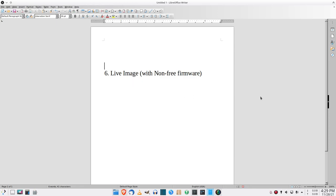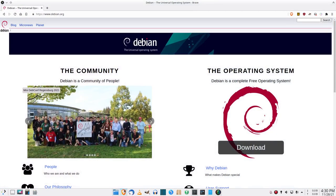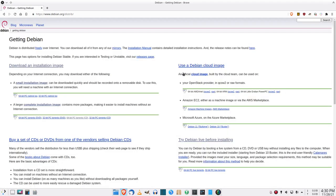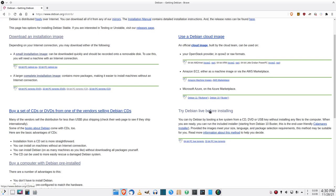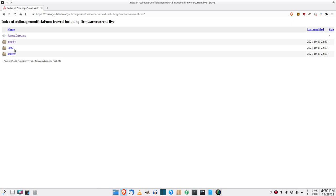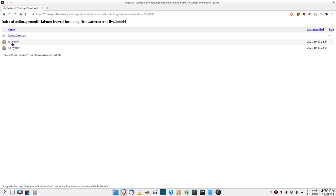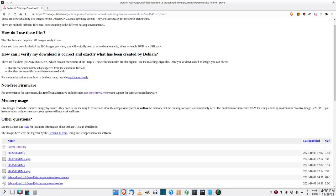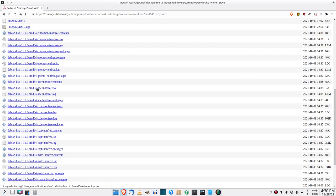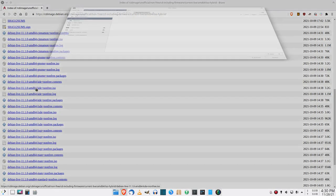Here's how to download a live ISO with the non-free firmware included. Go down to More, then Download, then try Debian Live before installing. Scroll down to unofficial live images with firmware included. Choose your architecture — if you want to download via BitTorrent use that link, otherwise go to the ISO. Scroll down and there will be a lot of ISOs, one for each of the supported desktop environments. Just click the one you want and that's it.